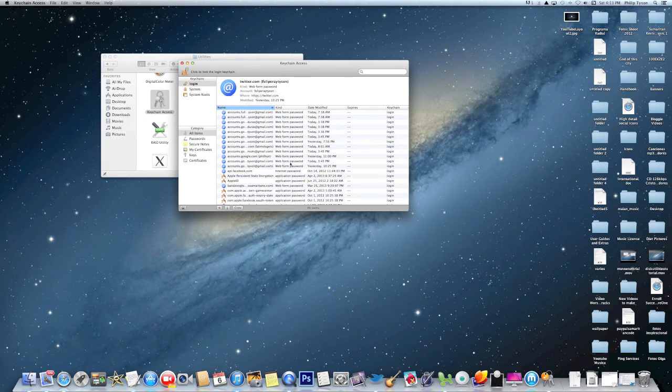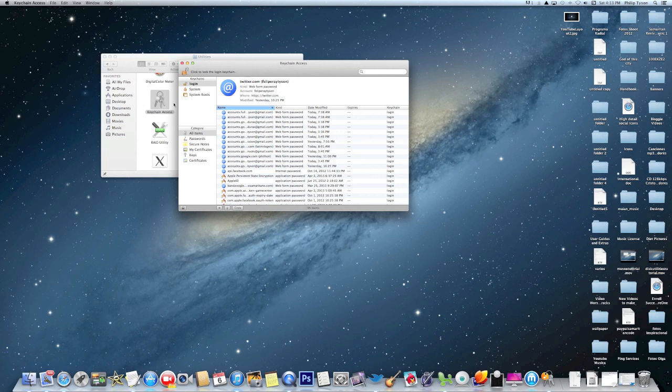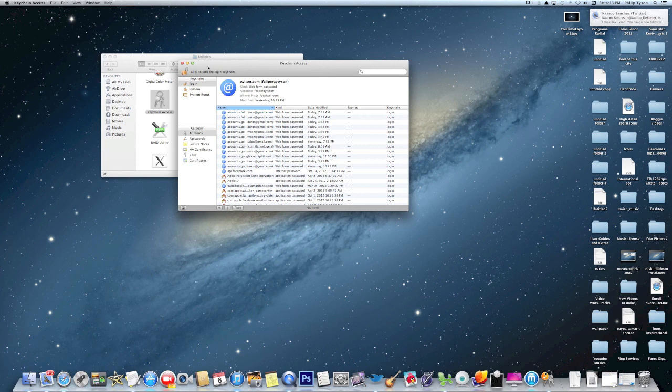And so Keychain, take a look at it if you've forgotten any passwords using your Mac. All righty, hope this helped. Bye bye.